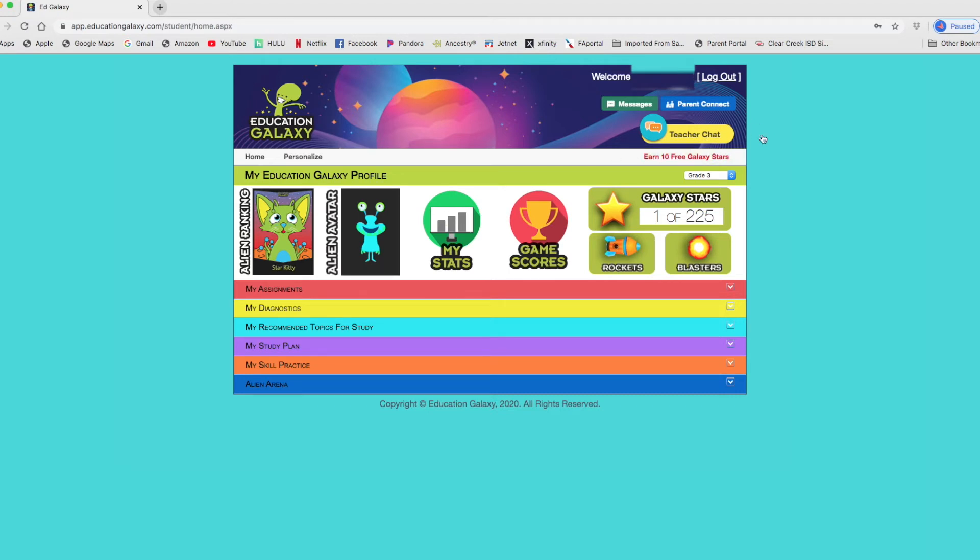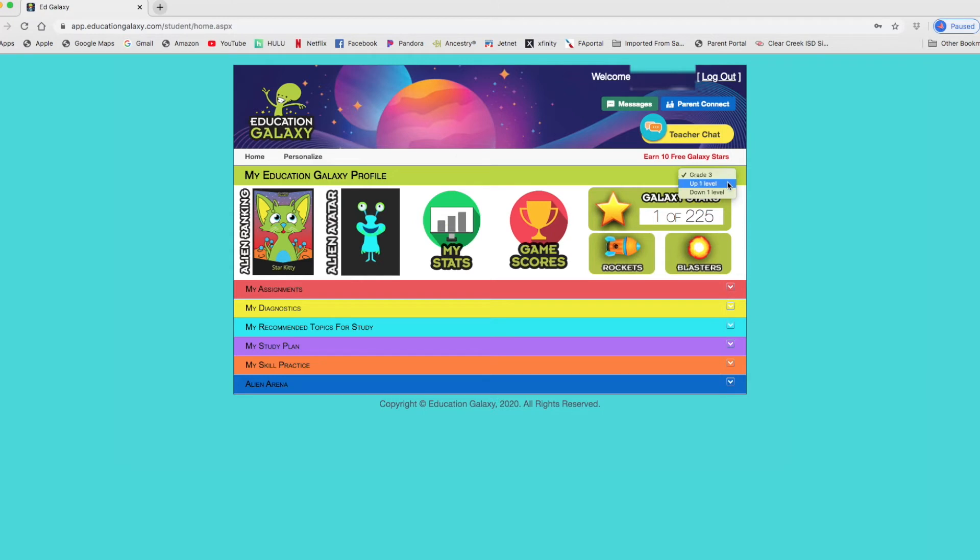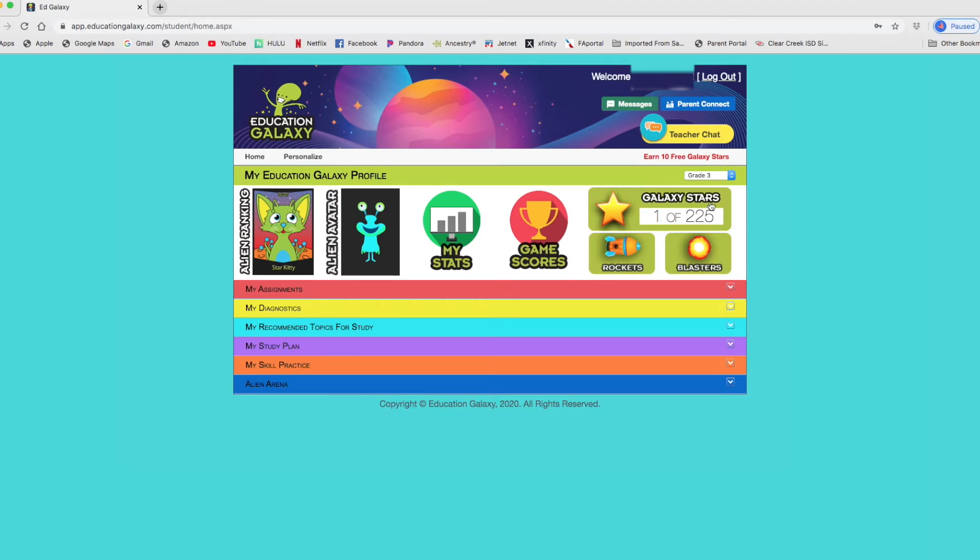You can do a chat with a teacher. Click on that and a little sidebar comes up. If your teacher's online, it tells you your grade level here. It lets you go up a grade level and down one grade level.